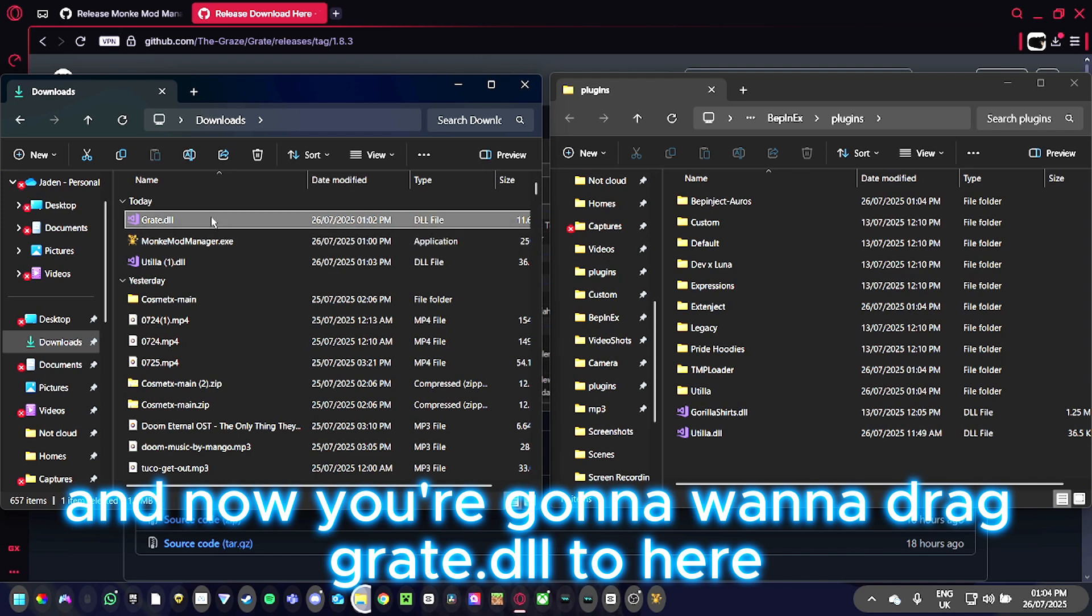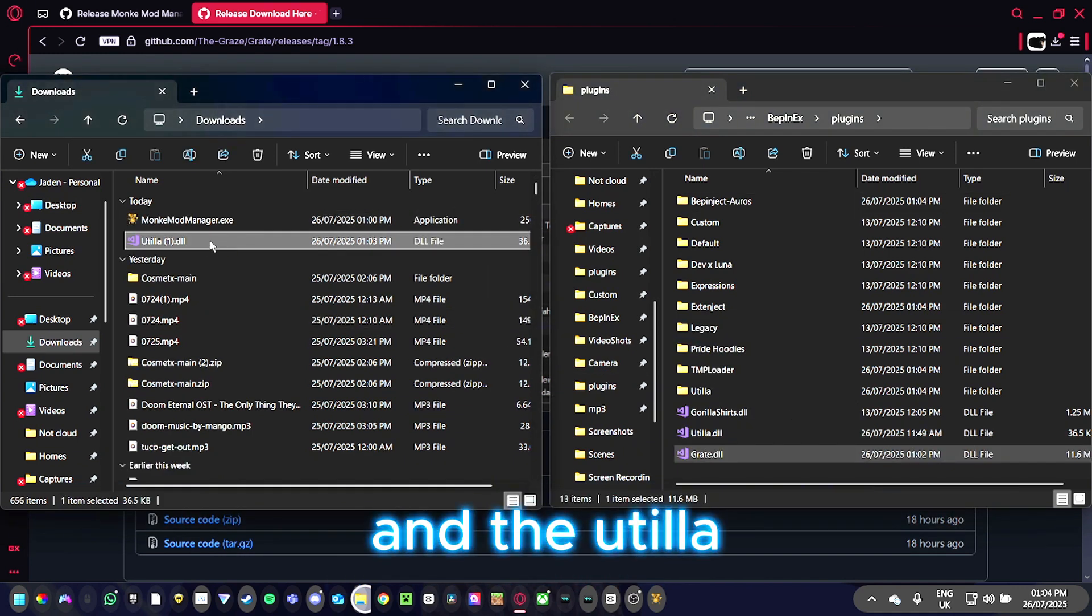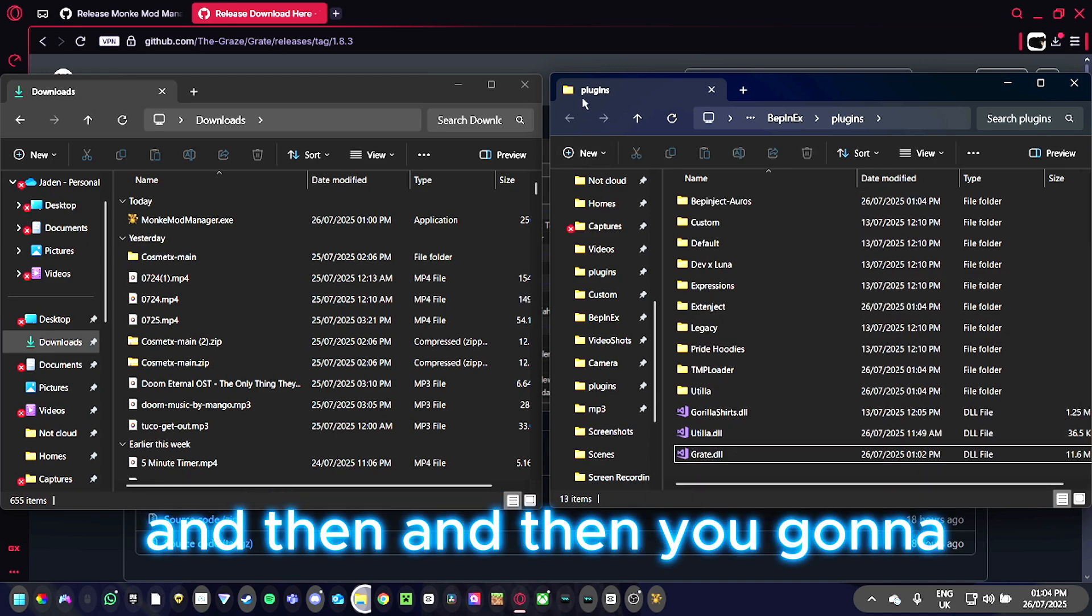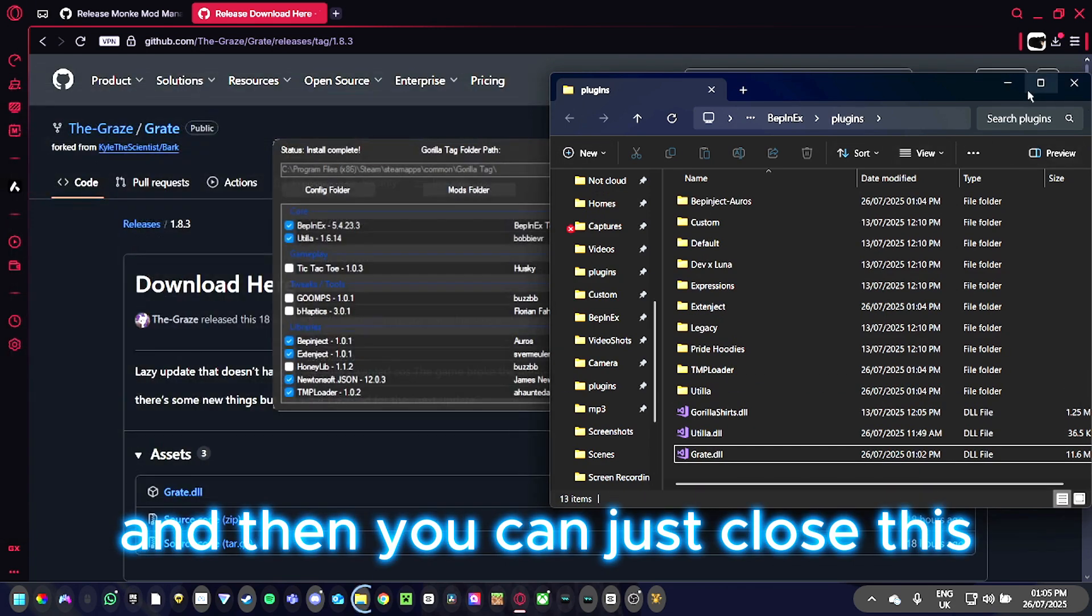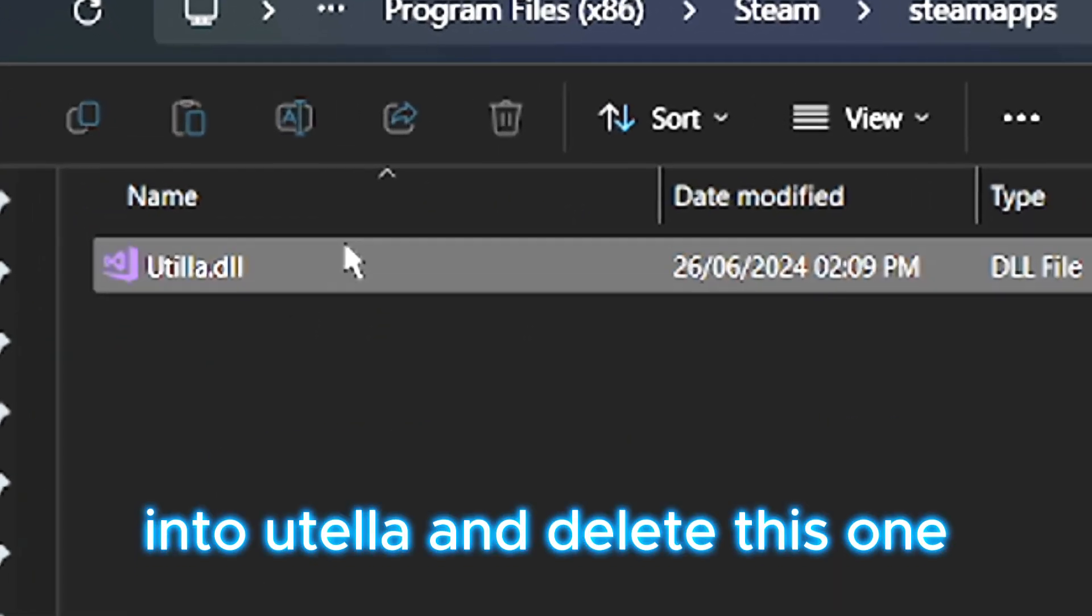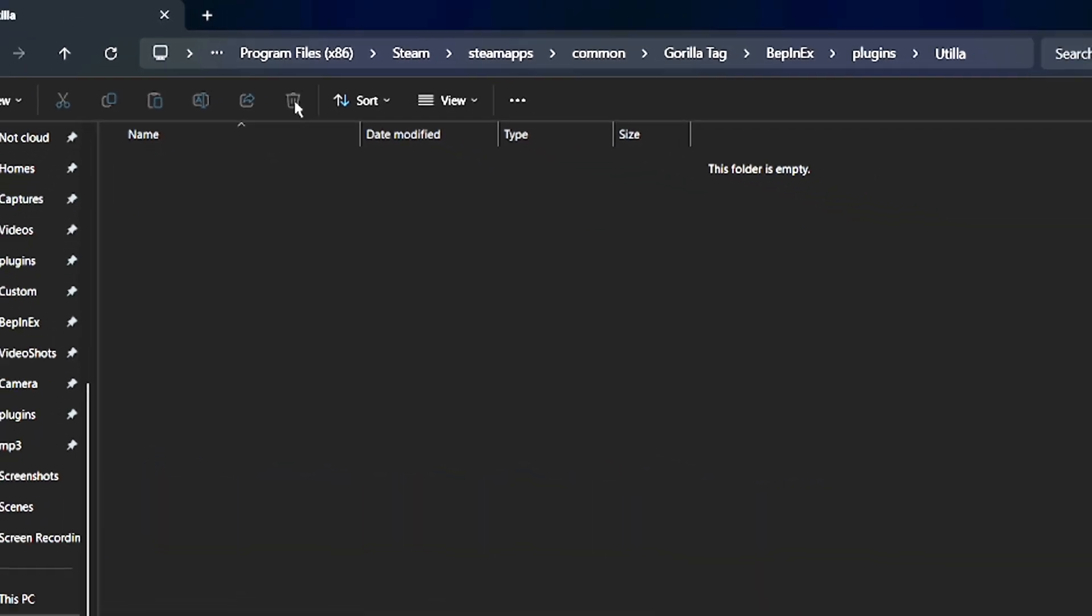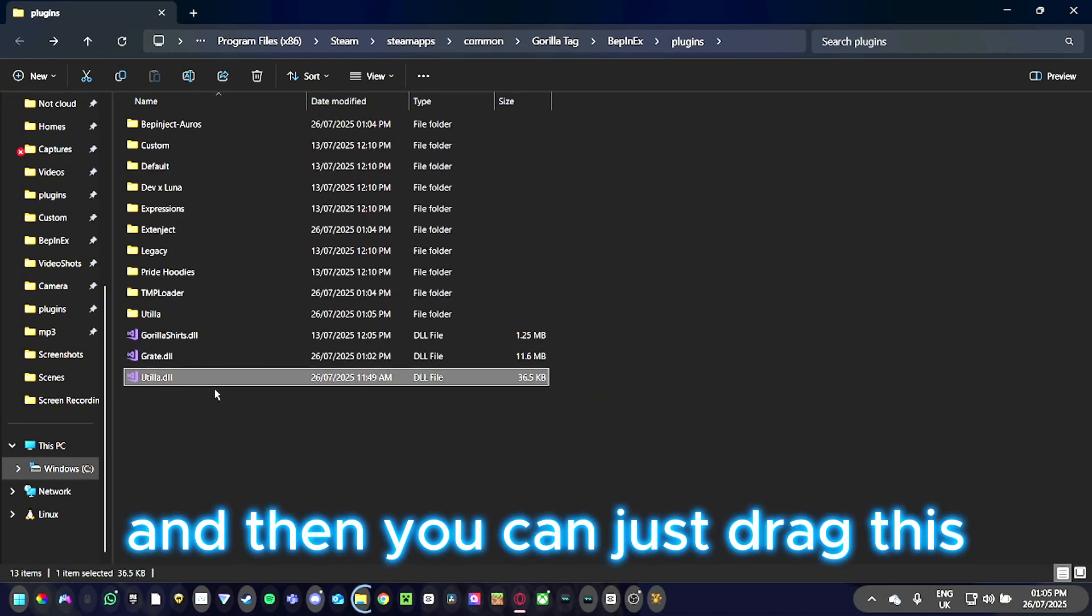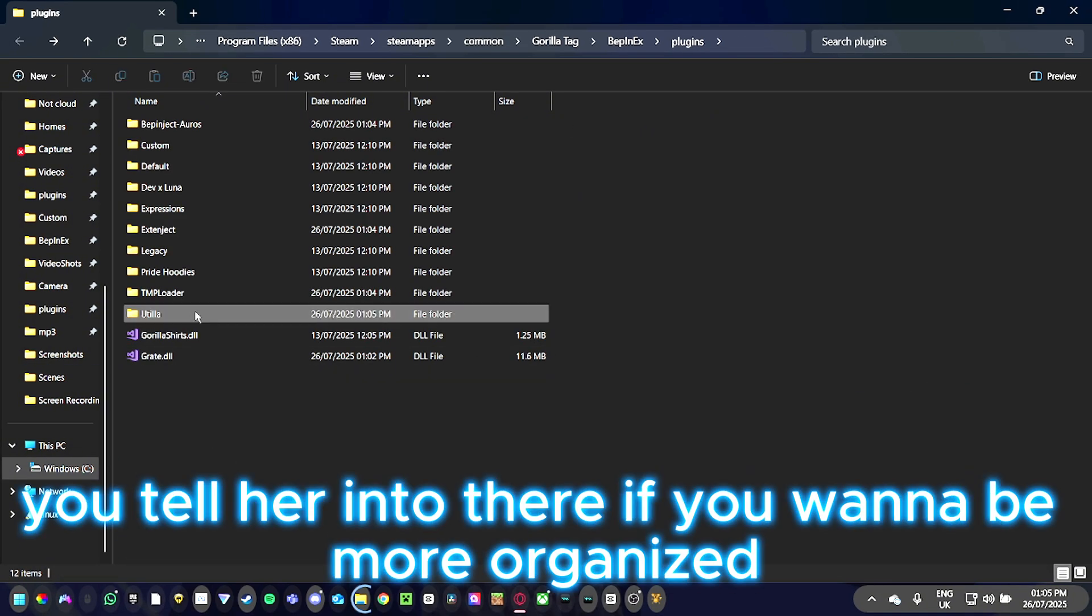Drag the DLL file and Utila here. Then you can close this. Now go into Utila and delete this one because it will be outdated. Then drag the new Utila into there if you want to be more organized.